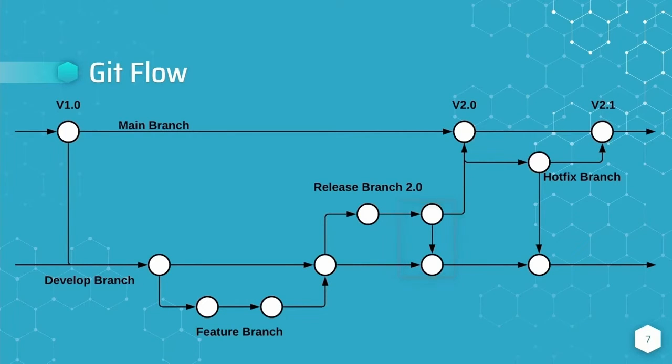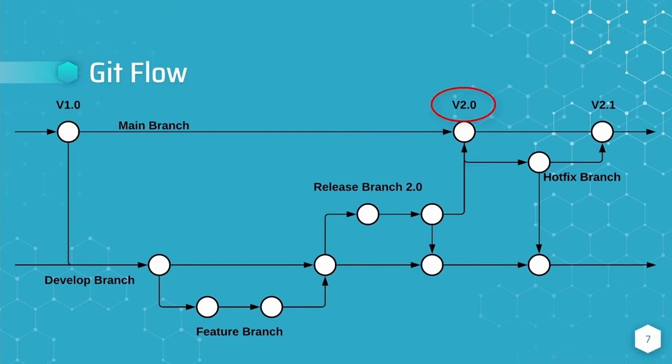Release branches are then merged into the main branch, and main is tagged with the release version using a git tag.